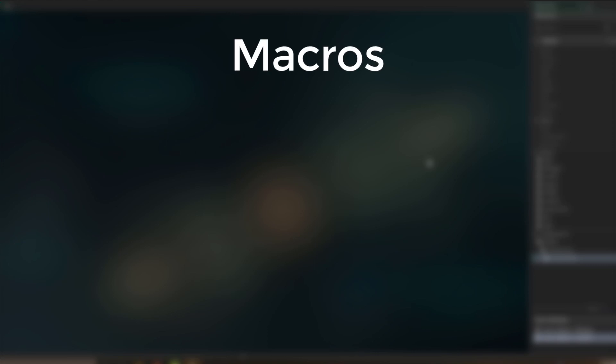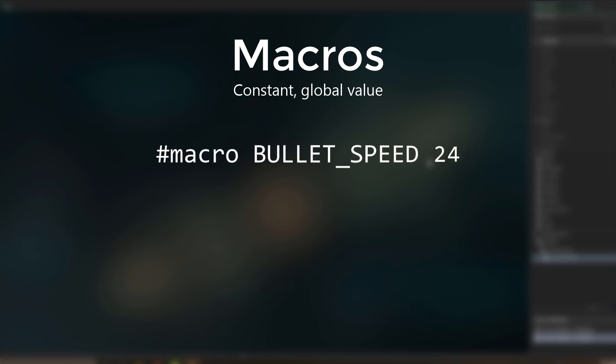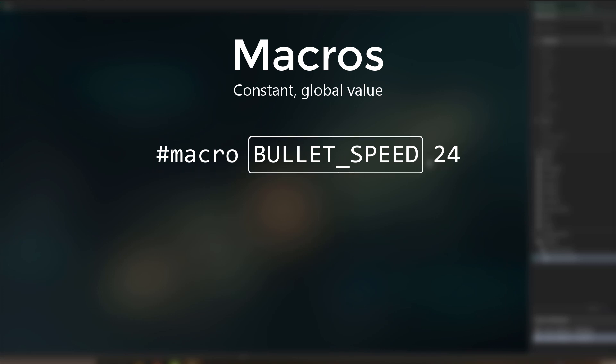Now the main reason why I love configurations is because of macros. A macro is a constant global value. Let's say you have a macro called bullet speed. So this is how you would create it. This simply means that you are making a macro. Then this is the name of your macro, and this is the value of your macro.